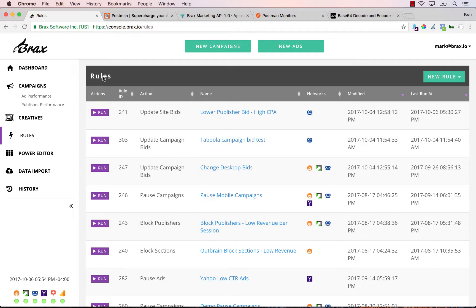There are a few things you're going to need to follow along with this video. First, you're going to need a BRAX account. If you don't have one, you can create one at brax.io — there's a free trial available. Second, you're going to need a rule created in BRAX already. And third, you're going to need access to the BRAX marketing API.